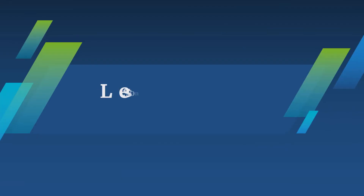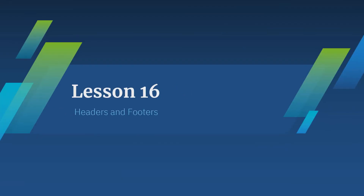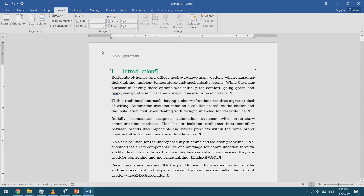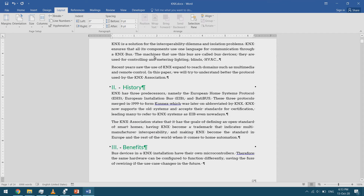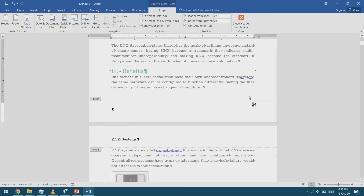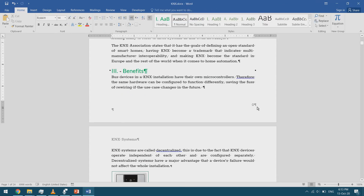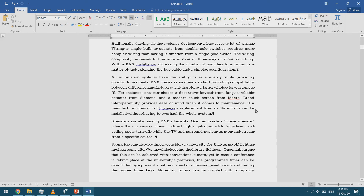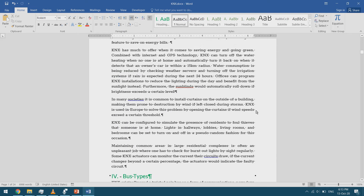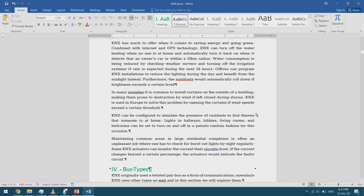In today's video I'm going to talk about headers and footers. Headers are the lines or graphics that appear in the page's upper margin and they repeat on every page. Footers are the parts that appear in the lower margin and they also repeat on every page.